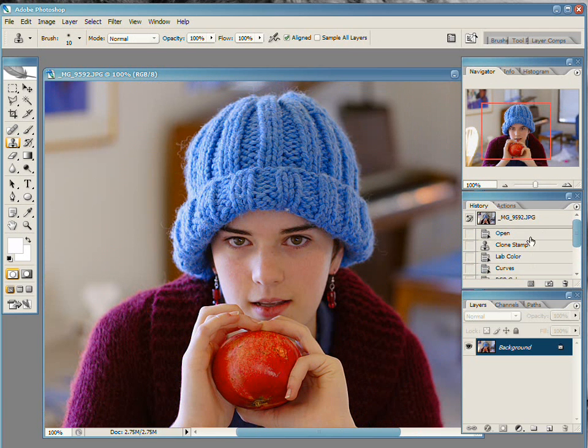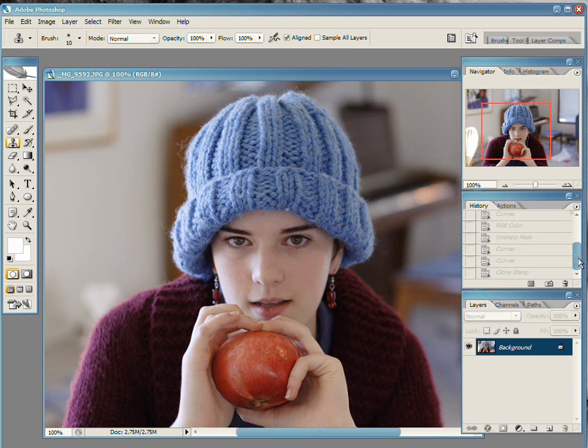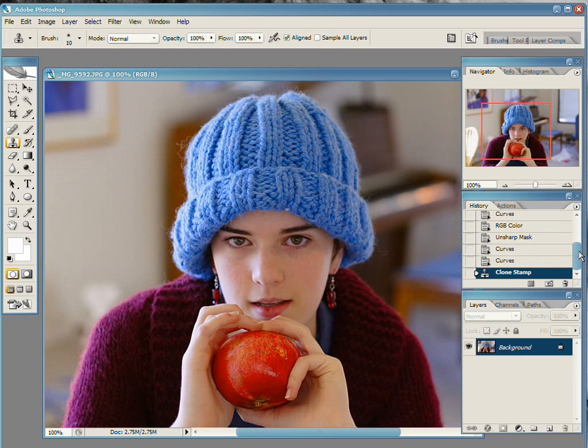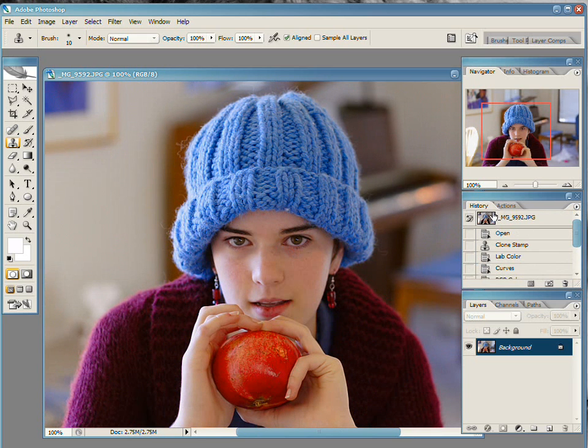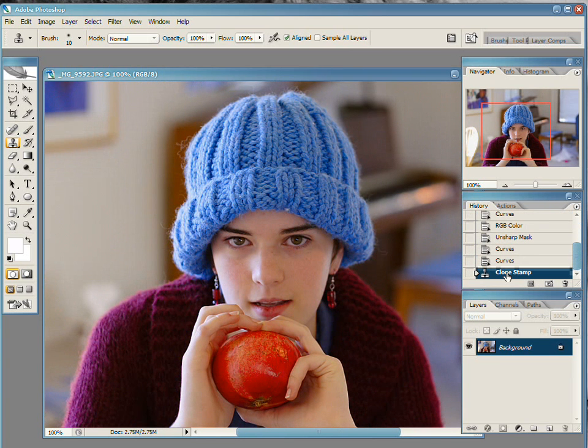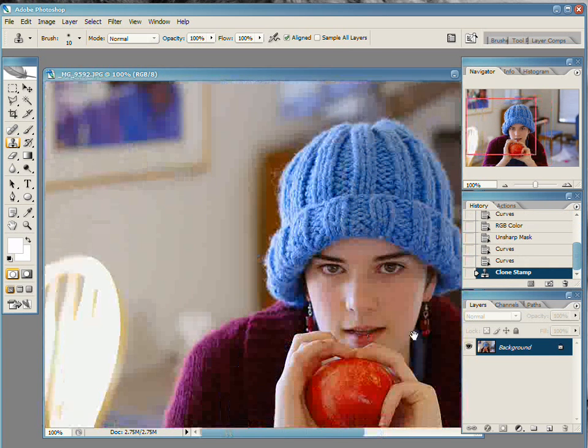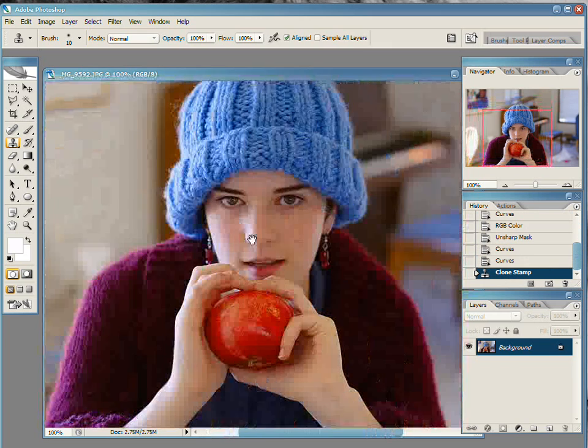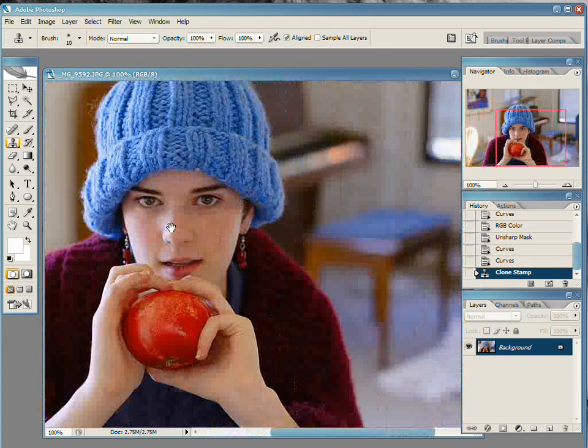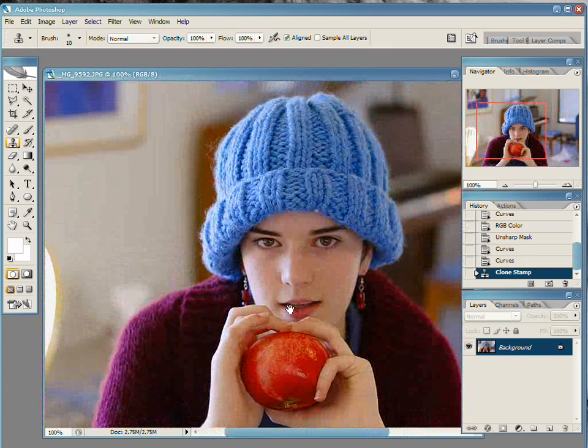And we'll just do a quick before and after. You have this. You can see a big difference in the sharpness here and here. And the colors have really popped out. And it's the kind of thing you could use for a billboard now, whereas before it was just a standard photo.